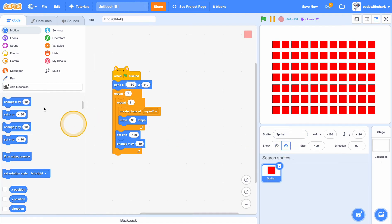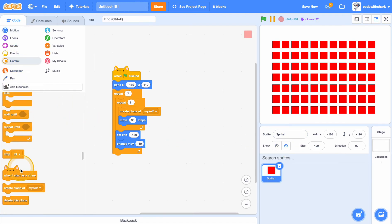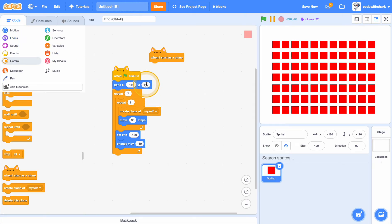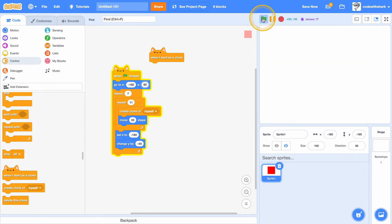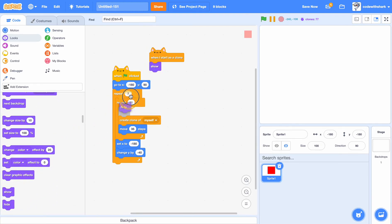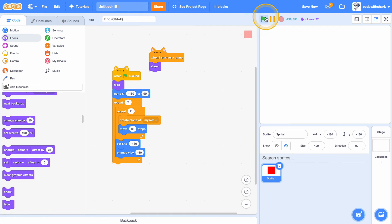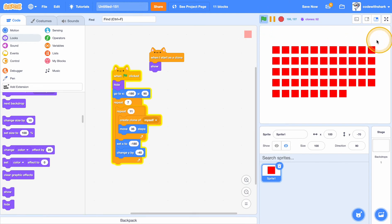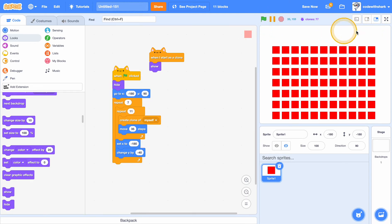Then we just want to hide this. When I start out as a clone, change Y to 90. Start as a clone, show, and over here do hide.